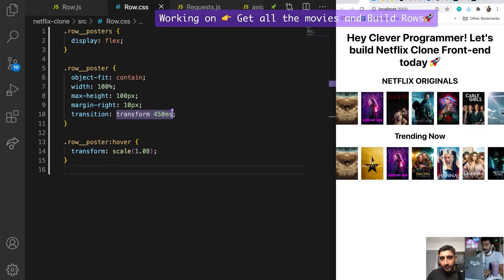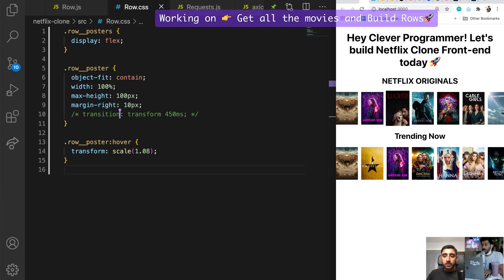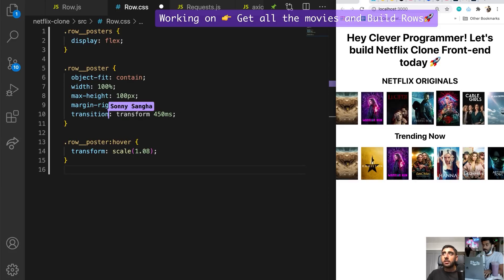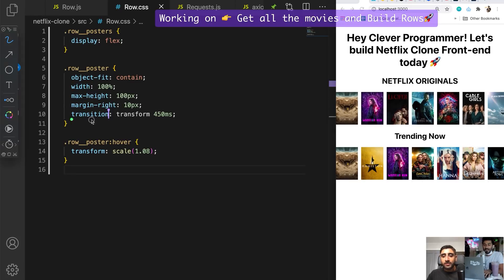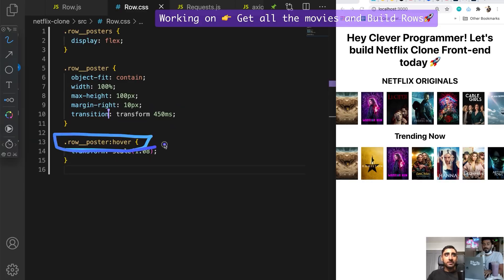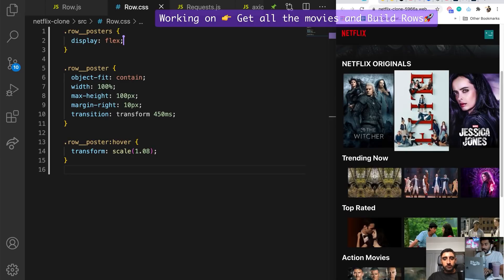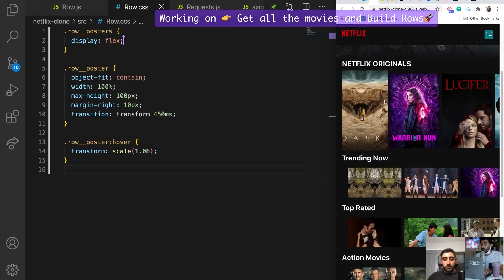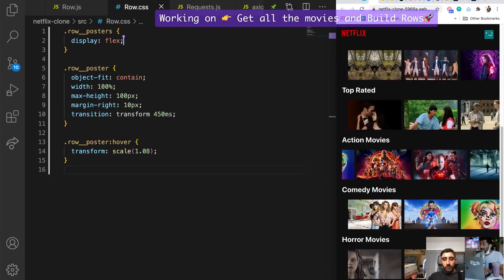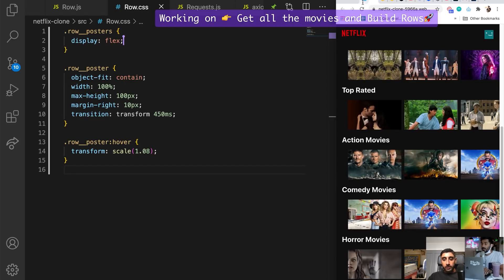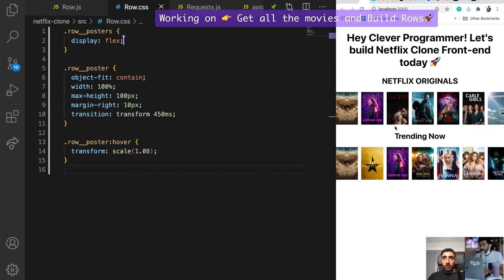Look at that — that is really nice. If I remove the transform transition, look what happens — it snaps. That looks clunky, horrible. But if you add a slight transition delay, look how silky smooth it looks. On hover, that is beautiful. In the actual app, the header and everything stays there and just that row moves.